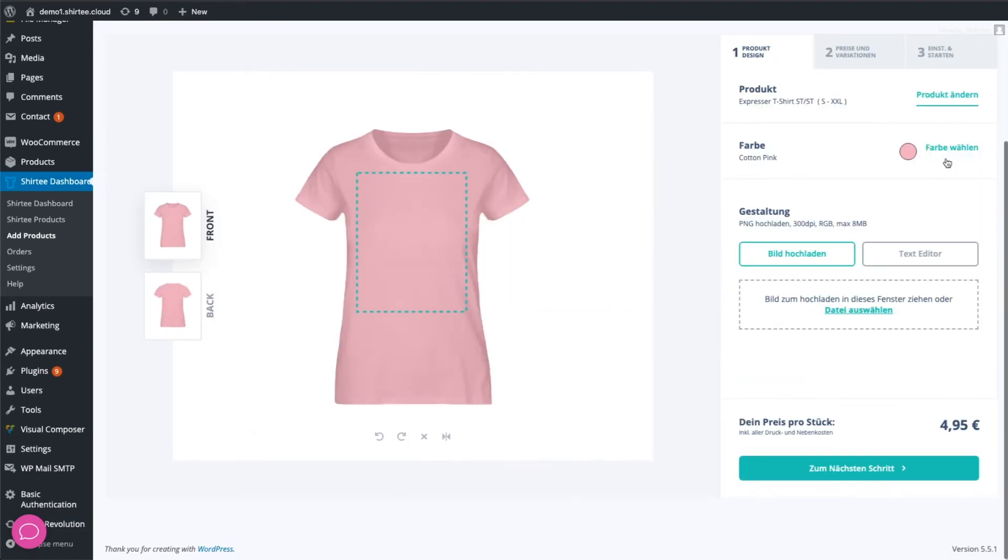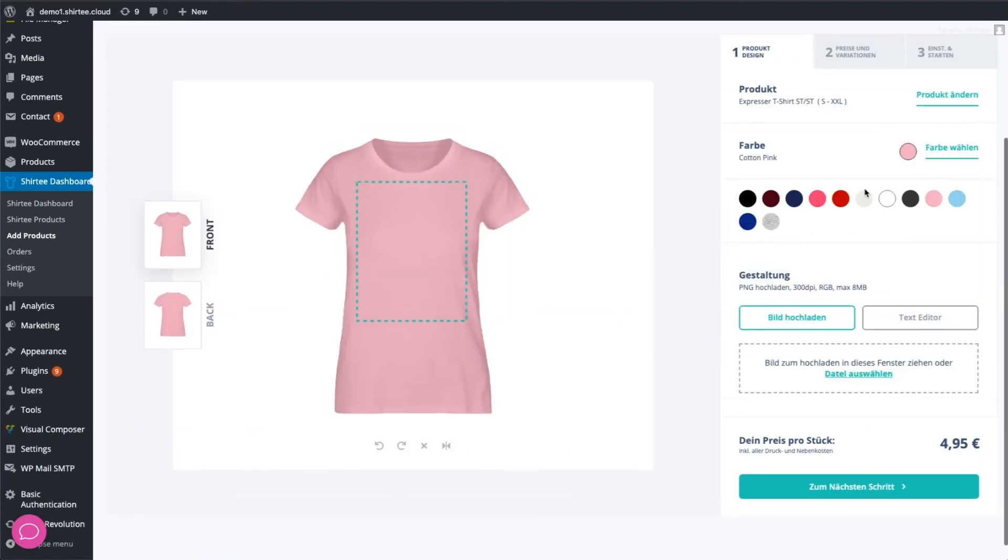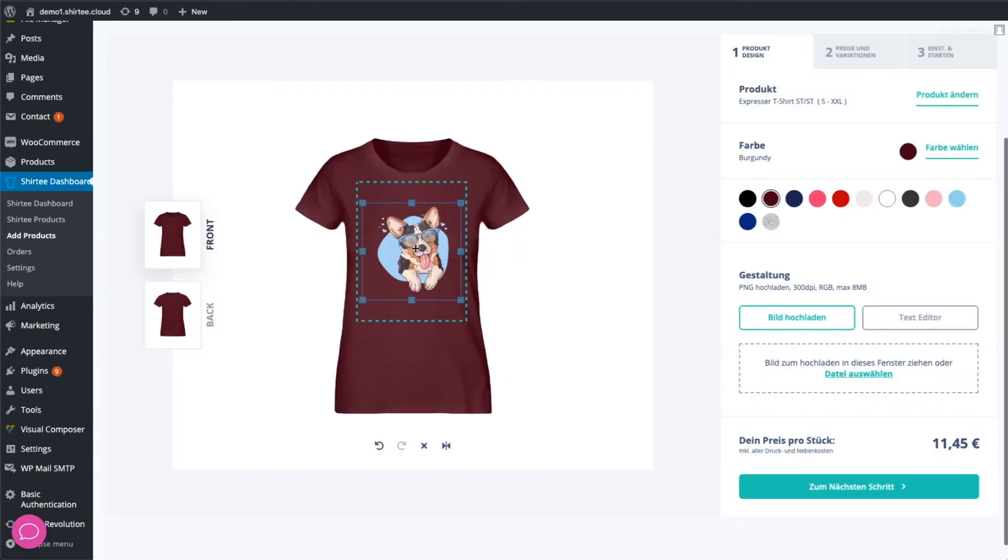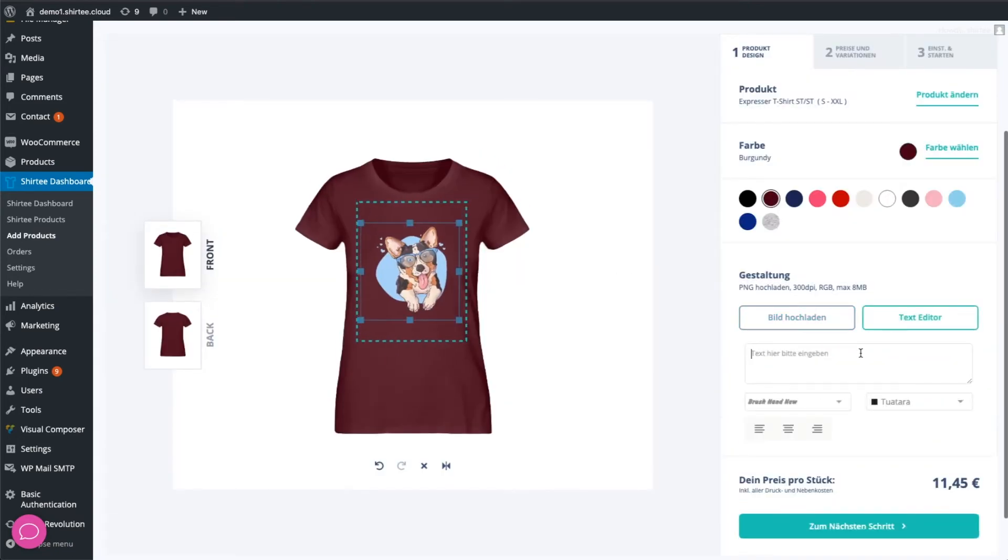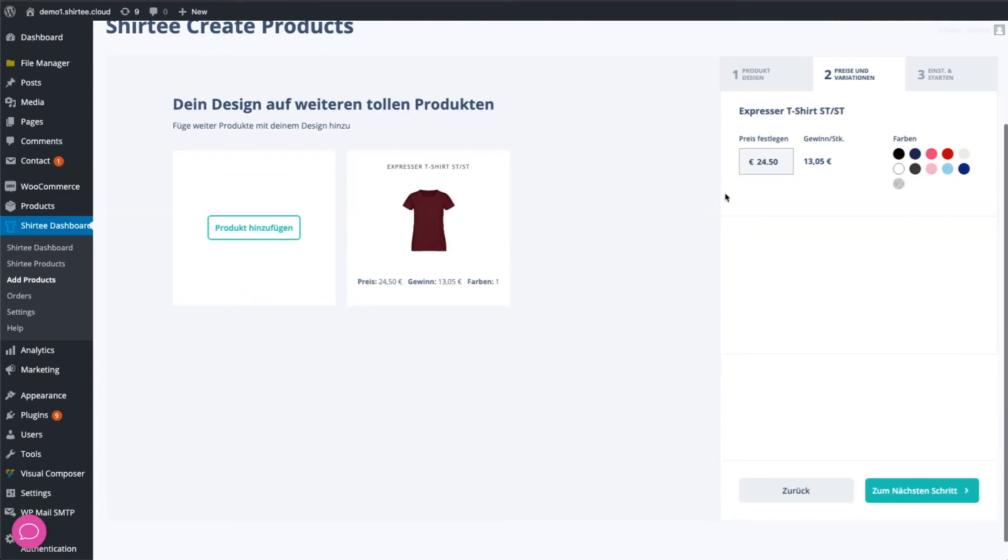Choose Product and Color. Upload your design. Add some text. Set a price. And publish it.